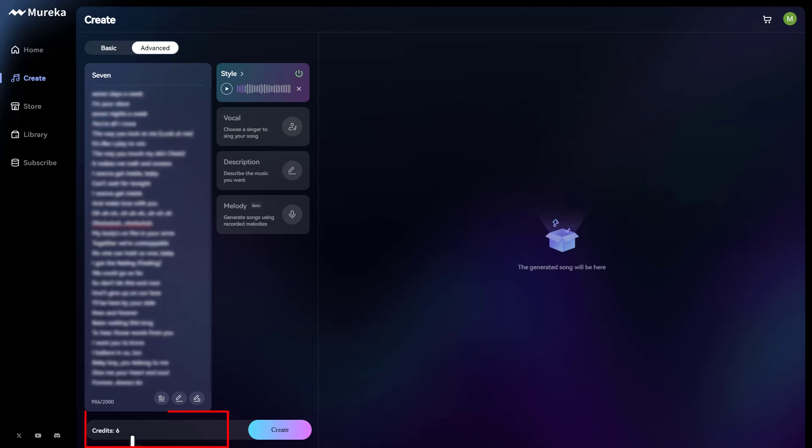So as you can see down here, we have six credits, which basically means you can generate six songs for every single day, which is really cool, guys. Now, if you want to step it up and create a whole lot more songs, you will have to pay for a paid plan. And we'll take a look at the pricing later. But first, let's go ahead and try to create this song.